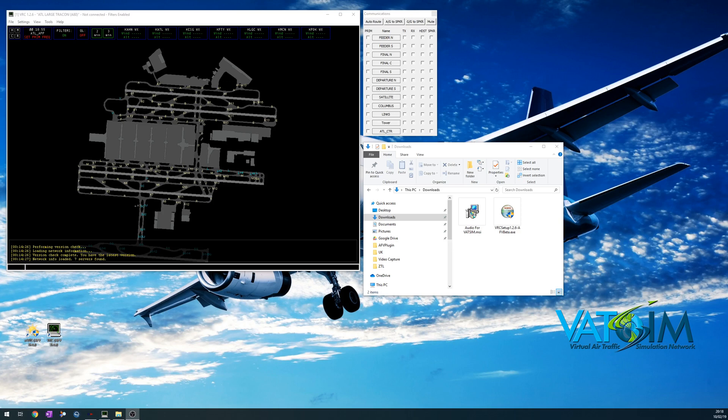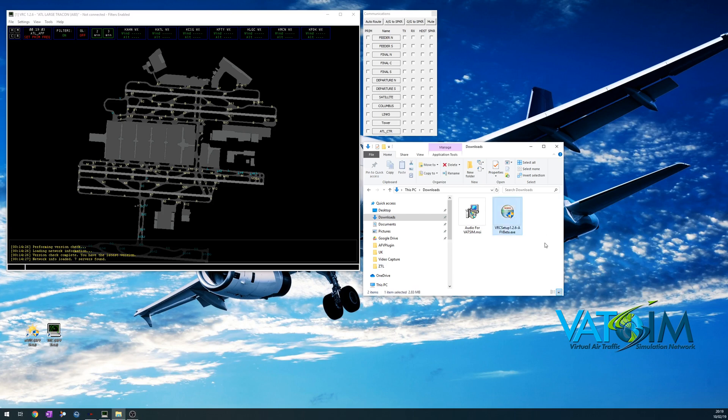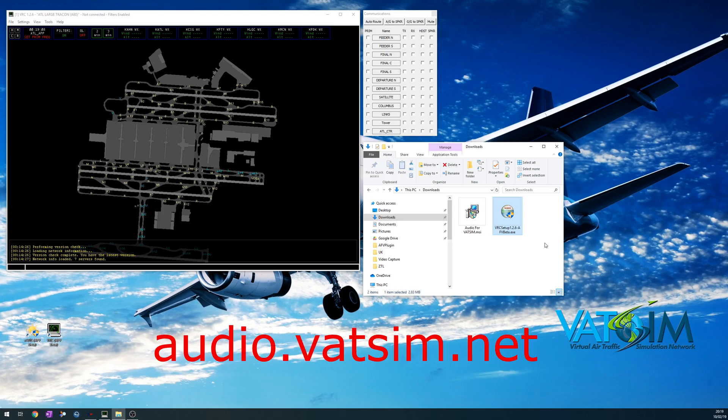So, the first thing you have to do is update and install a new version of VRC. Right now I'm running a beta version, and you can see that I downloaded a VRC setup beta. However, you'll need to go to the VATSIM website, download the very latest version of VRC, and get that installed.